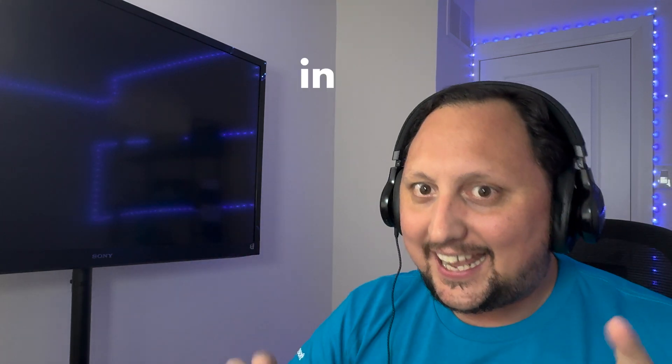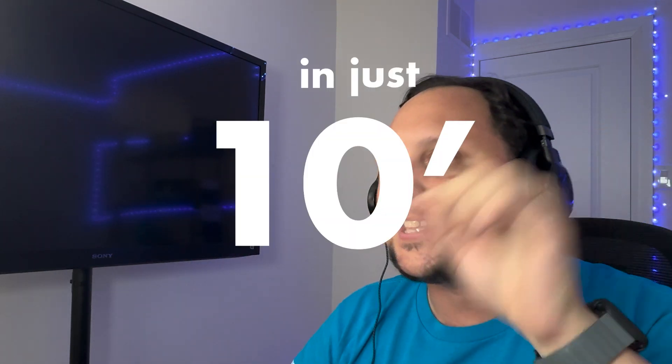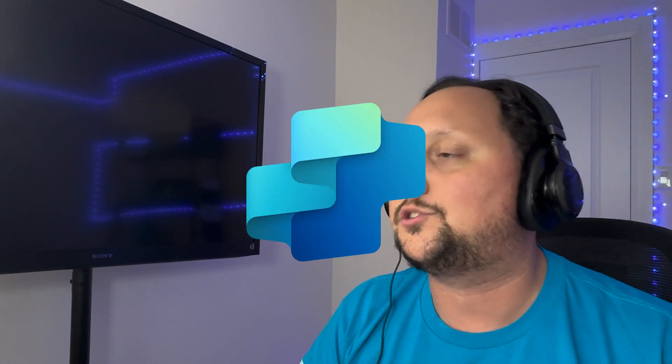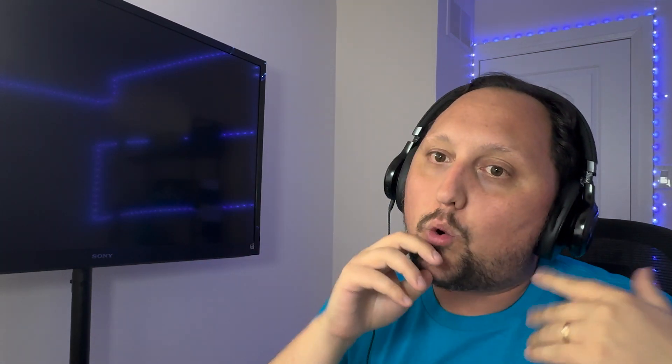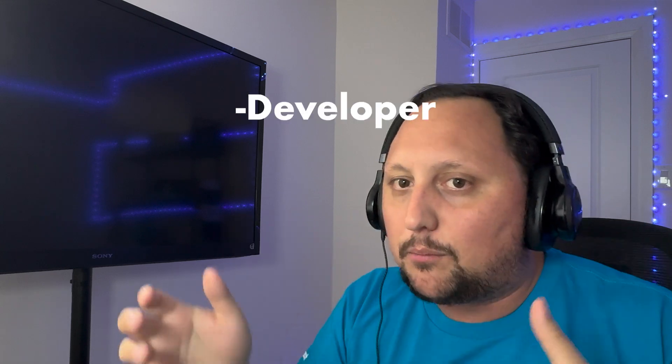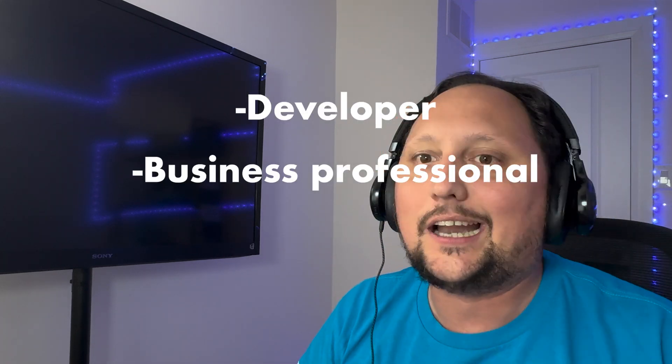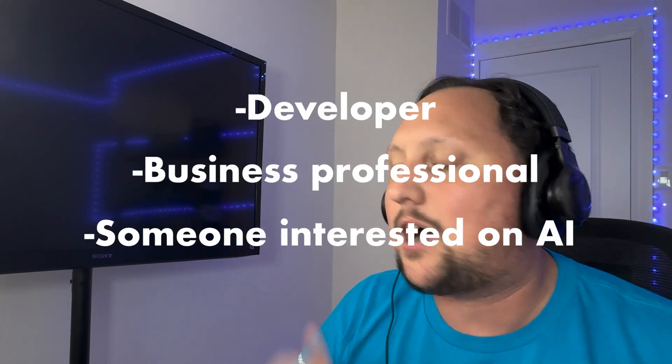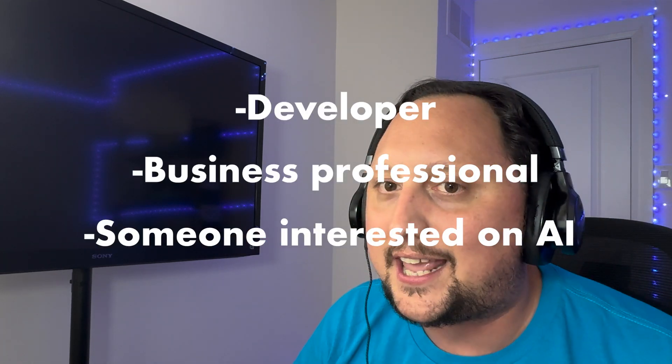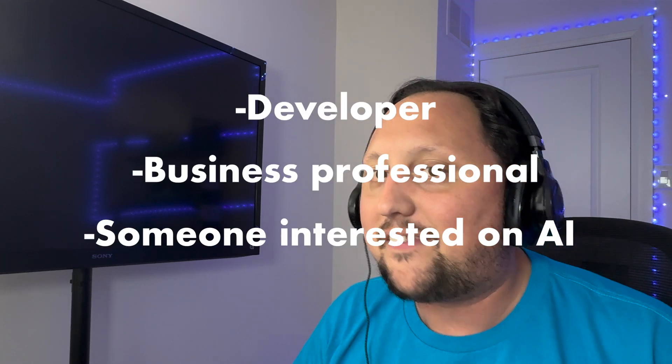Today we are going to show how to create a copilot in just 10 minutes using Copilot Studio. So whether you are a developer, a business professional, or just someone interested in AI, this video tutorial is for you. So let's dive in.